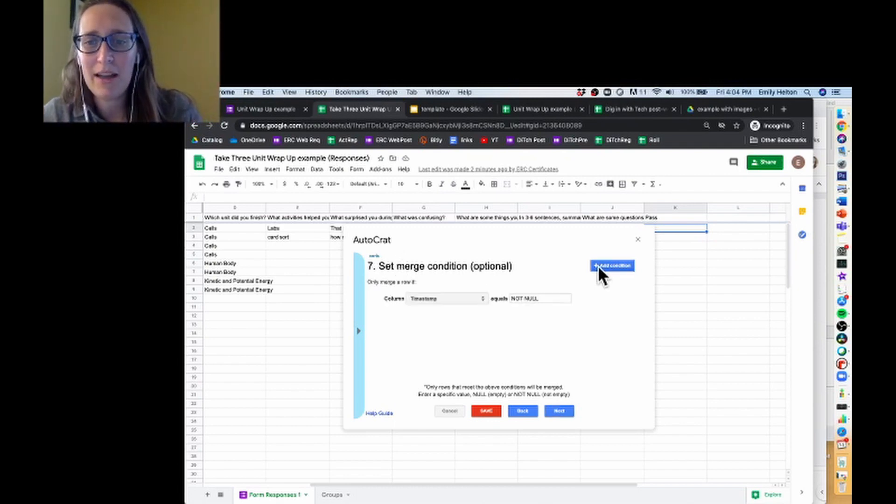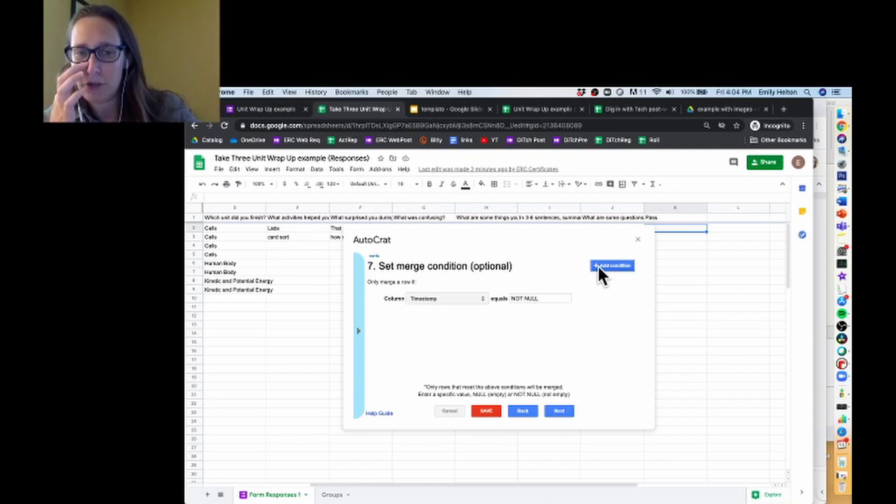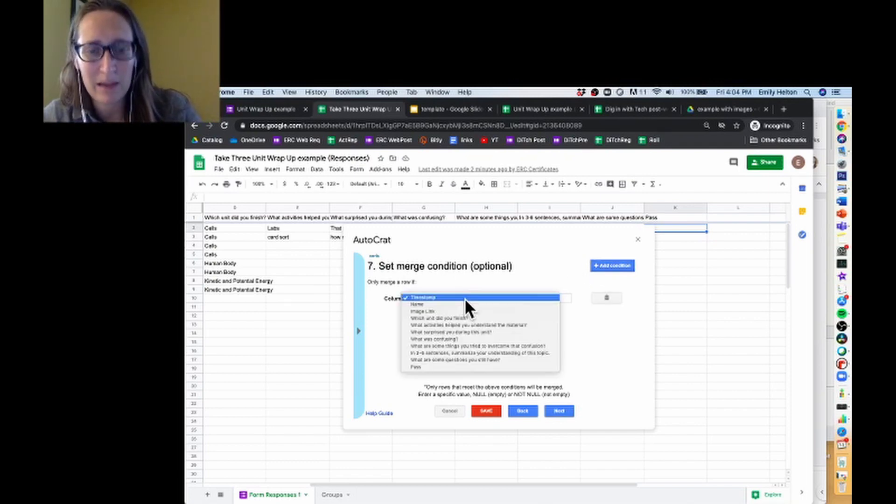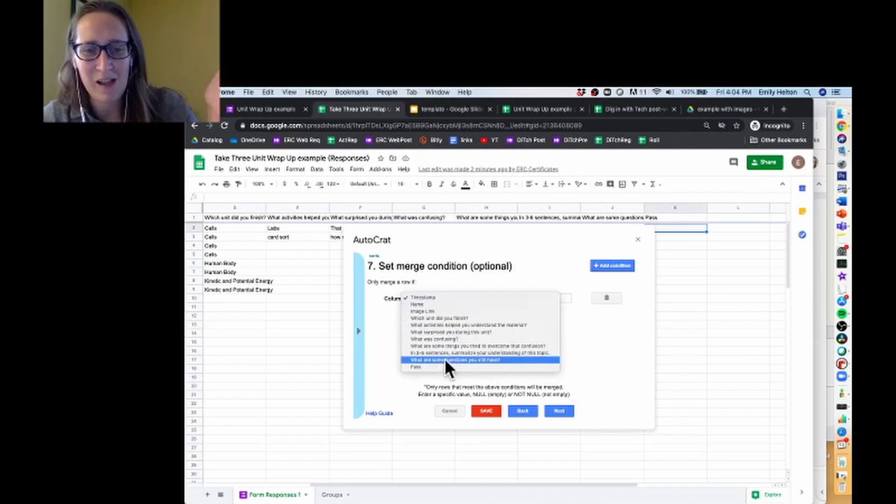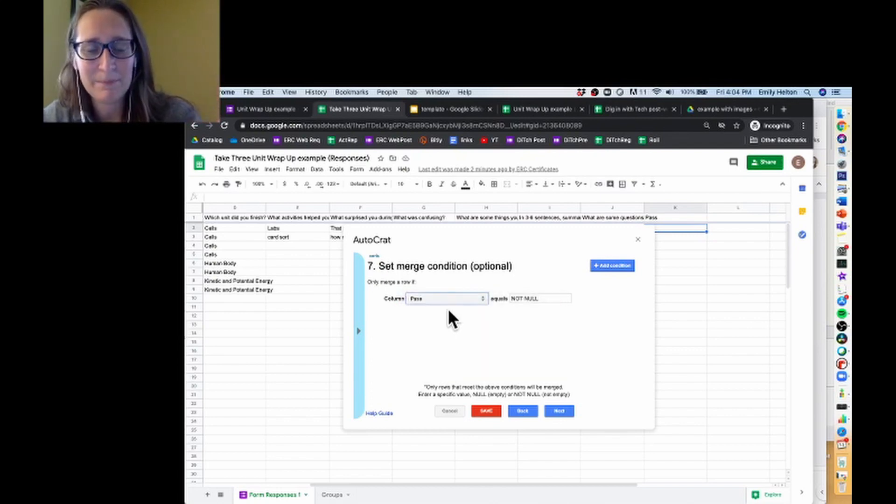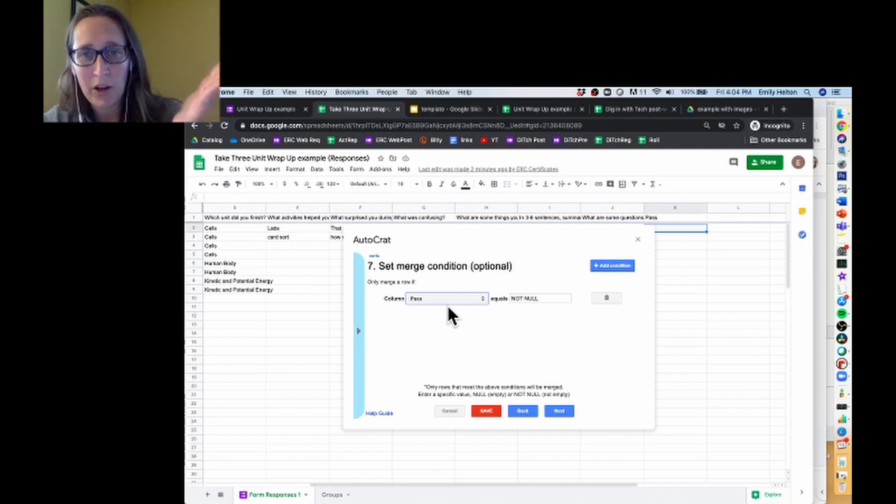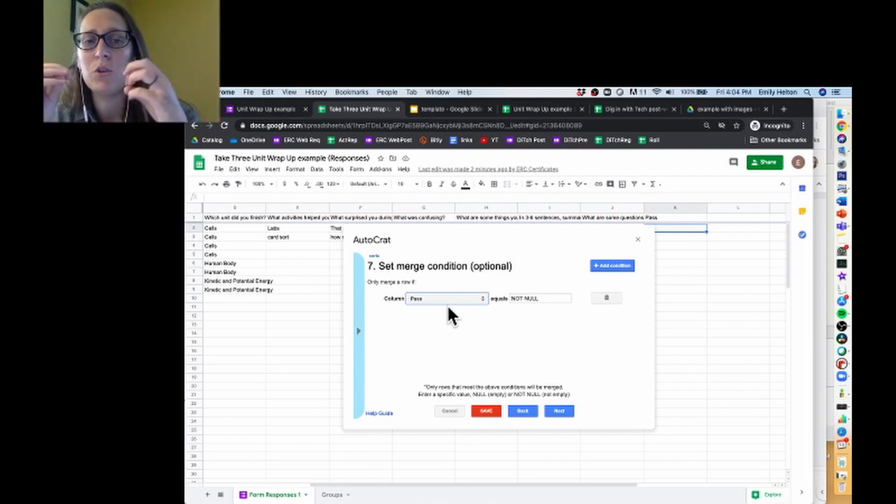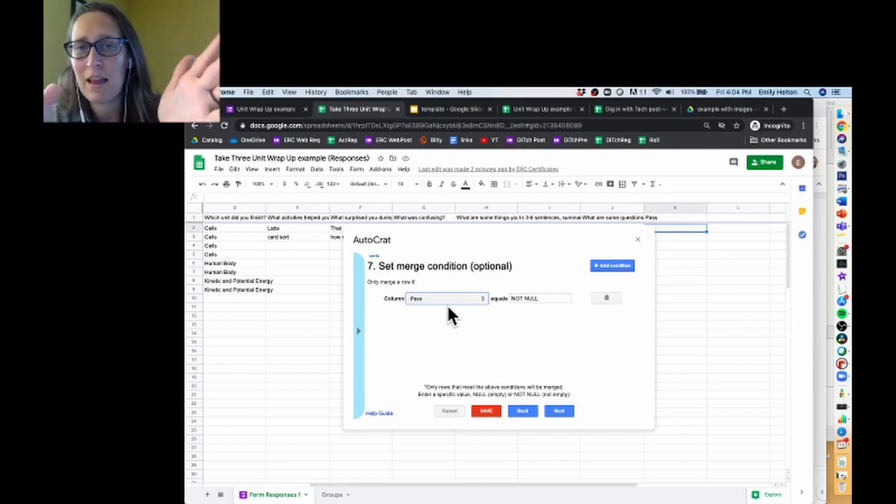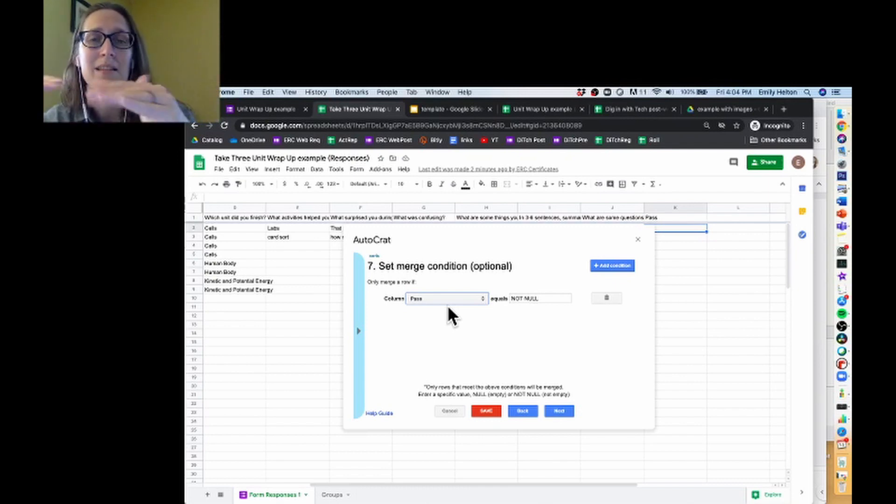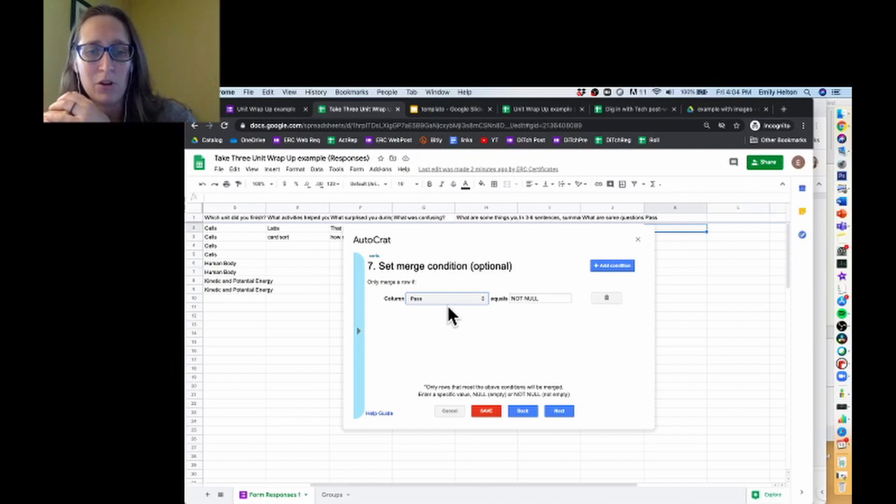I'm going to go ahead and set a condition, and I want it to look at a particular column. The column I want it to look at is pass. If there was just one question that you were interested in, you could have this automatically set up so that, as long as there is something in that column, it's going to run and generate the spreadsheet. I want to go through manually and say whether they pass or not.